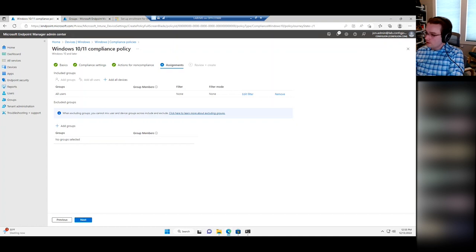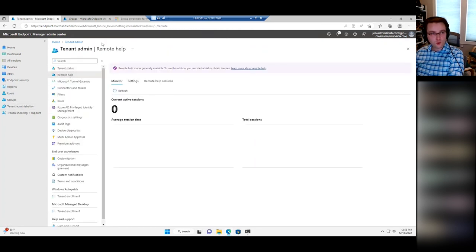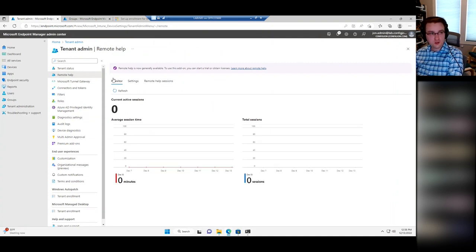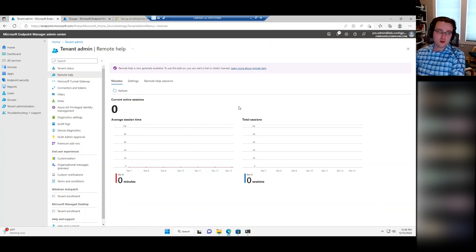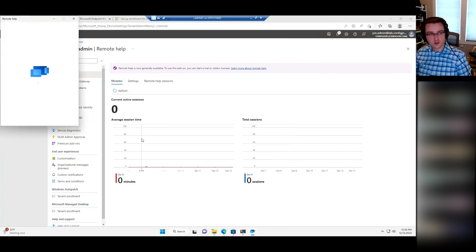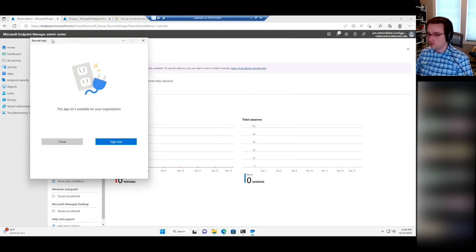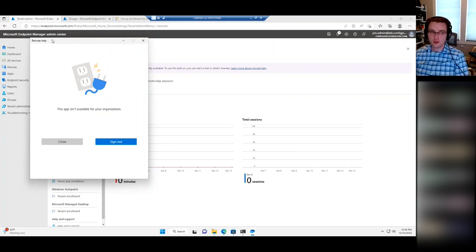The last thing to mention: under Tenant Administration, Microsoft has a newer tool called Remote Help. For the longest time in Intune the only remote option was integrating with TeamViewer, a third-party solution. Microsoft recently added Remote Help — it's an app you install that you can launch from the Start menu. The user gets a code, you type it in your copy of the app, and you establish a remote session that supports UAC elevation and everything.